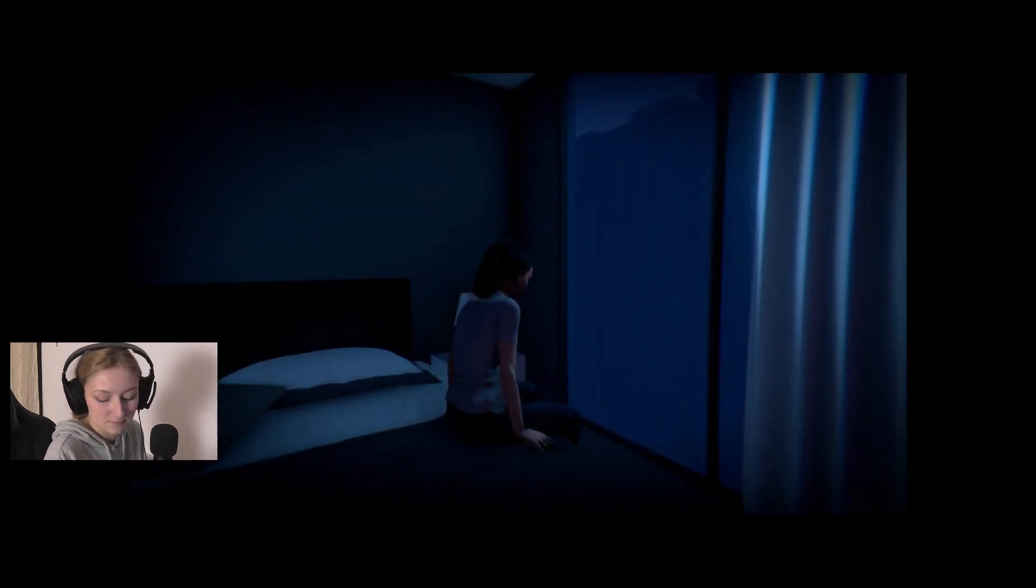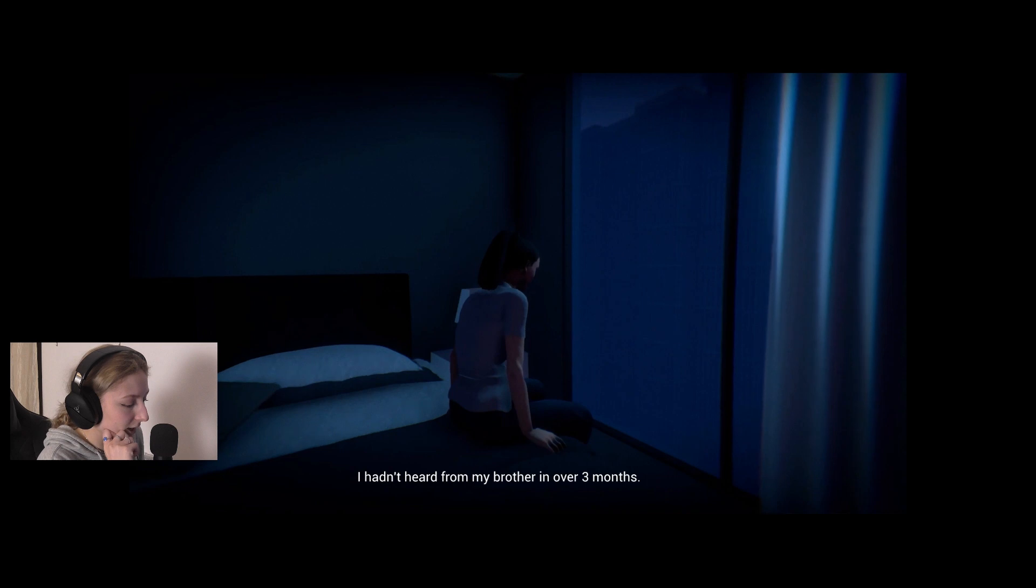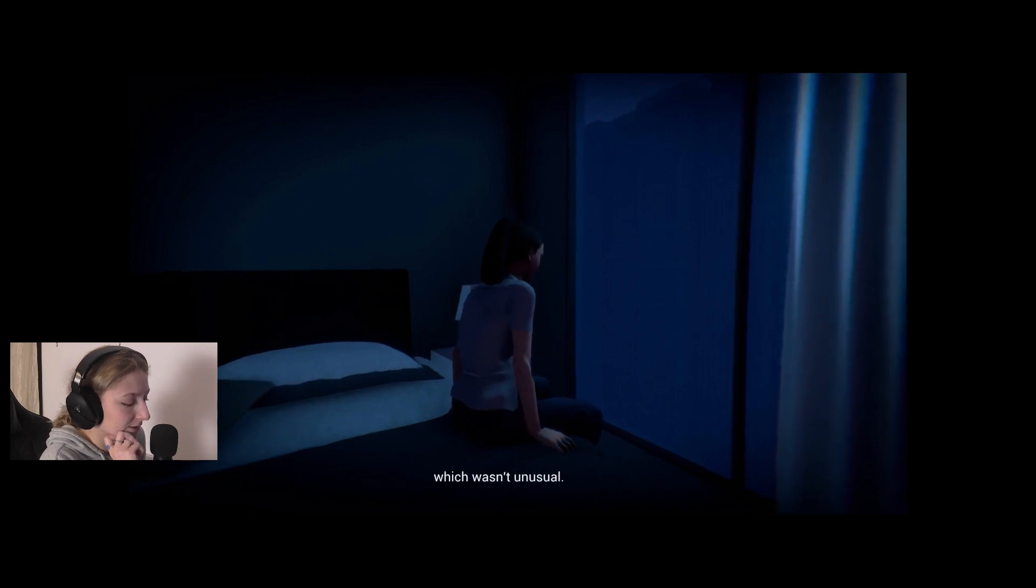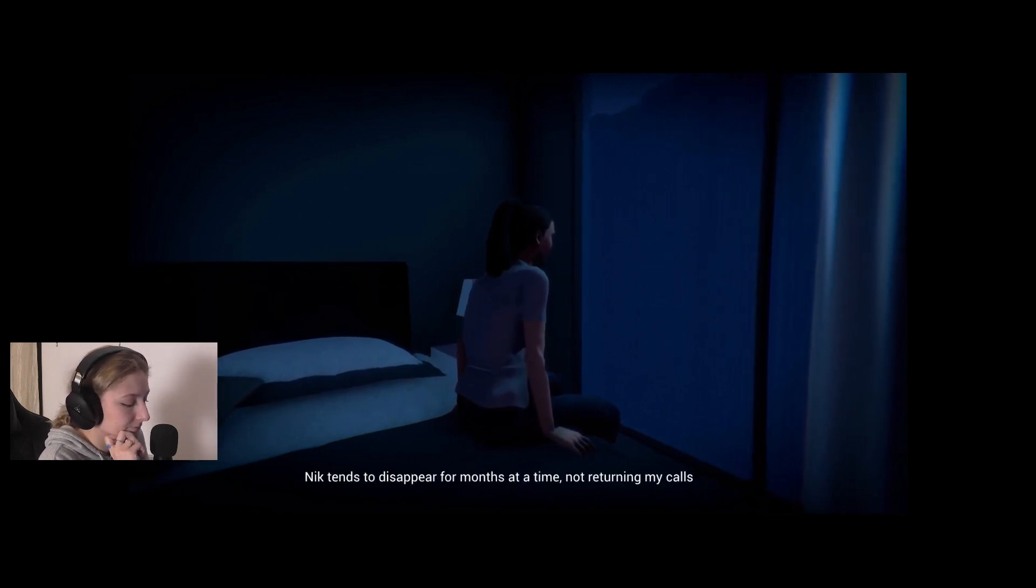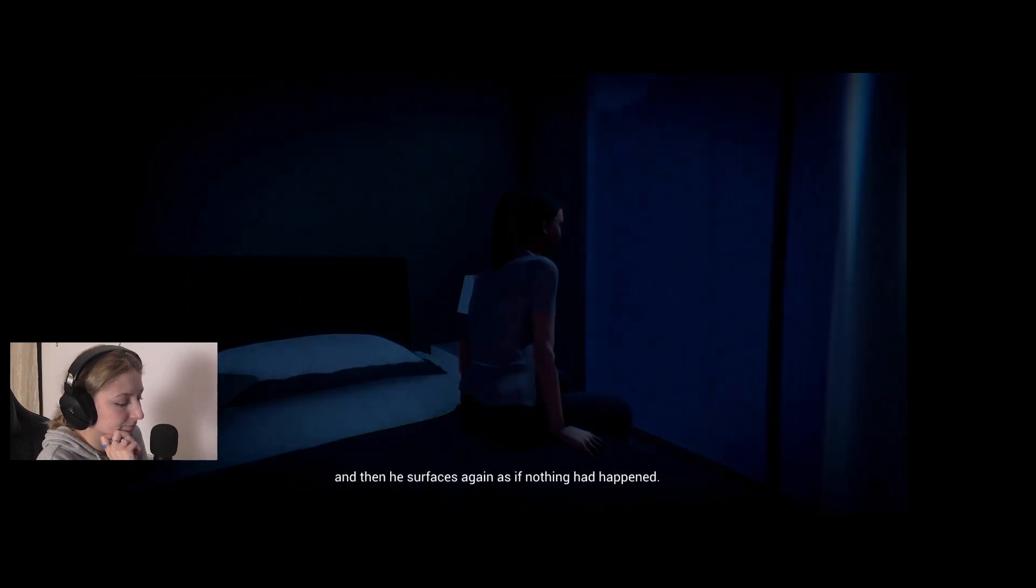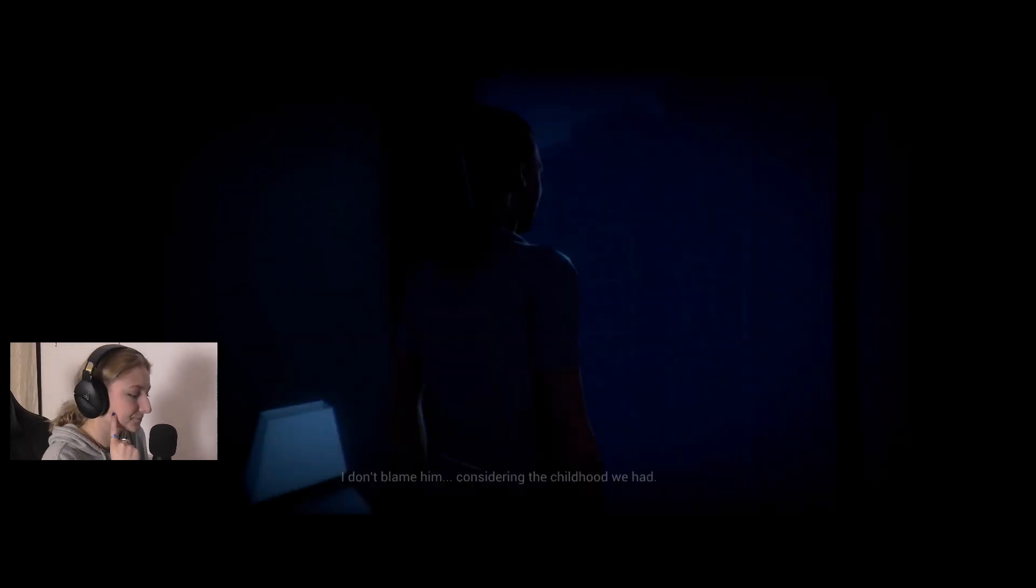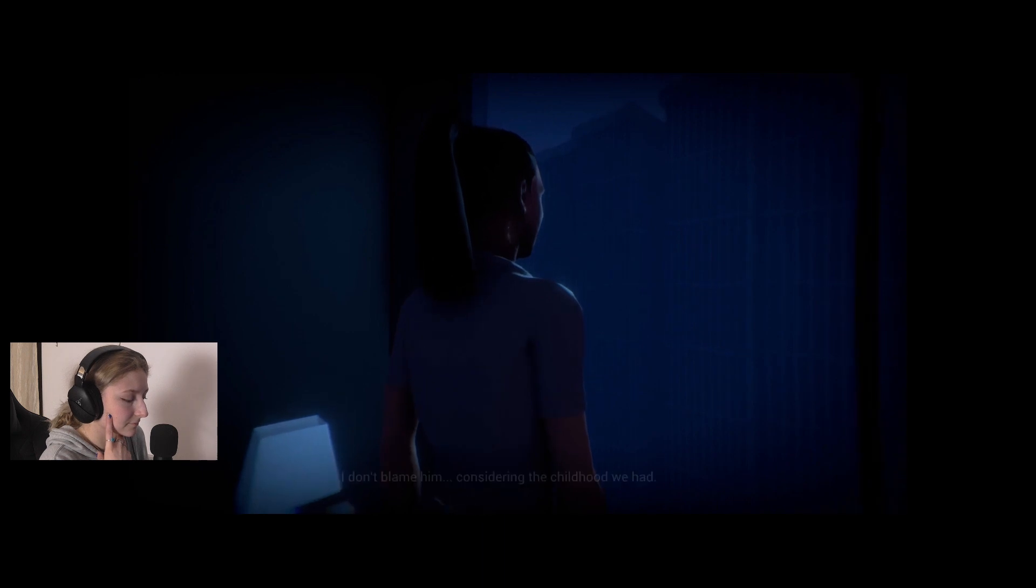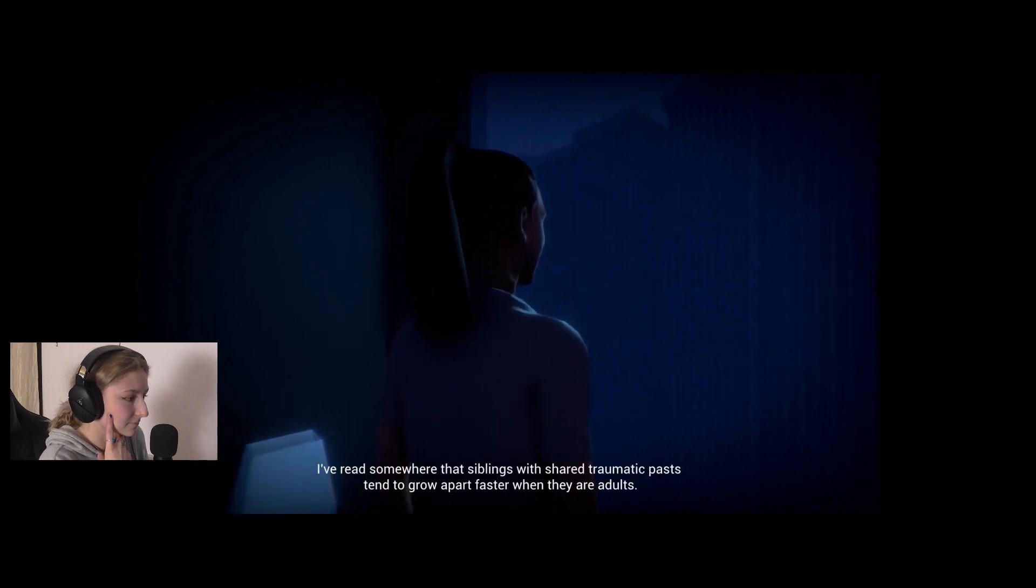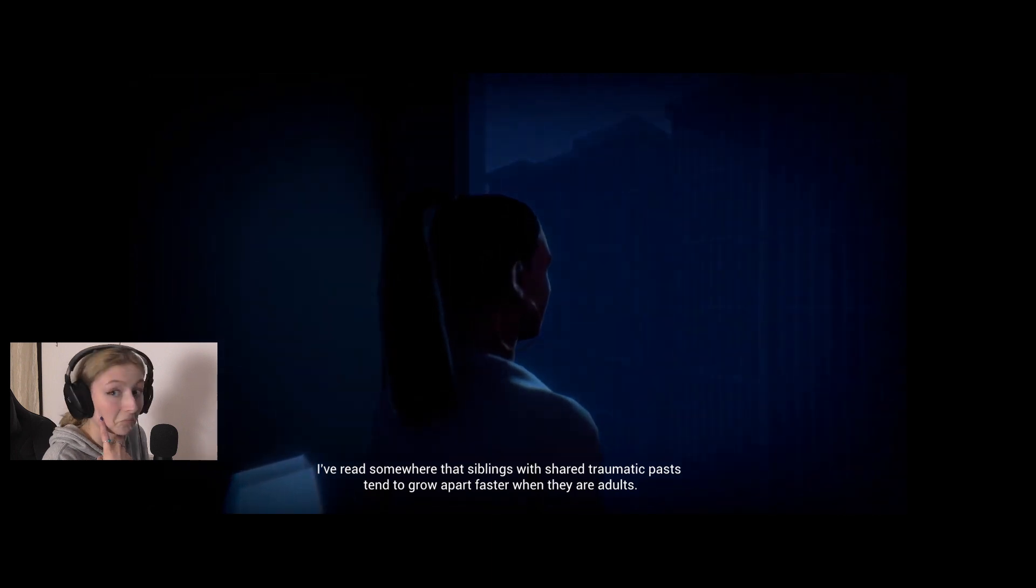I hadn't heard from my brother in over three months, which wasn't unusual. Nick tends to disappear for months at a time, not returning my calls, and then he surfaces again as if nothing had happened. I've gotten used to it. I don't blame him considering the childhood we had. I've read somewhere that siblings with shared traumatic pasts tend to grow apart faster when they're adults.